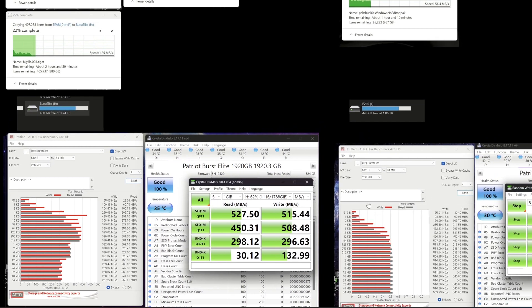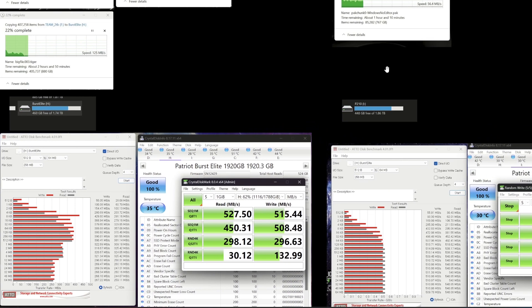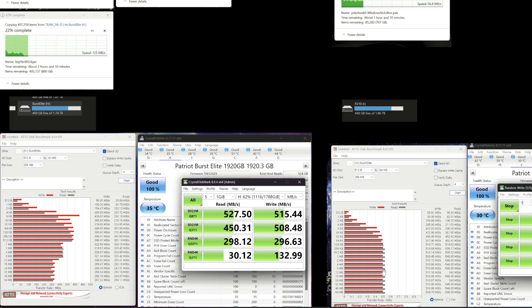So what that suggests to me is that one is TLC and one's not. On what I can gather online, the P210 is a TLC drive. One of the advantages is that when a TLC drive is full or relatively full, in theory, it won't slow down as much in terms of the reads, which we're seeing here. It's pretty full and the reads are rock solid. No problems there whatsoever.